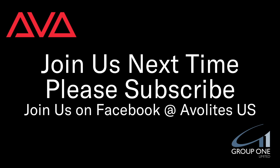So that's Autoloads in version 15 of Titan. I hope you learned something. Please subscribe. Join us on Facebook, AveryLightsUS. And join us here next time. Thanks. Bye.